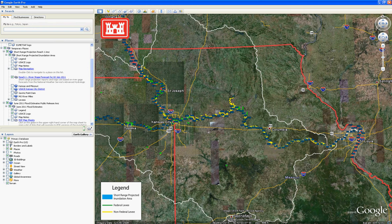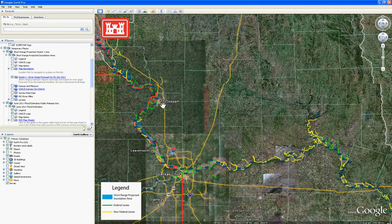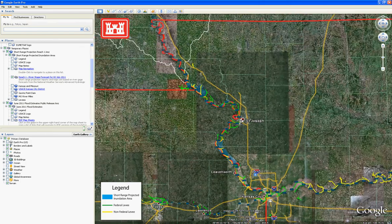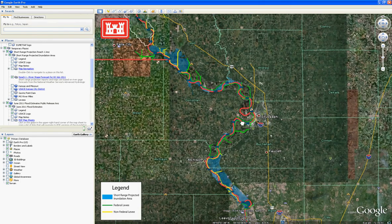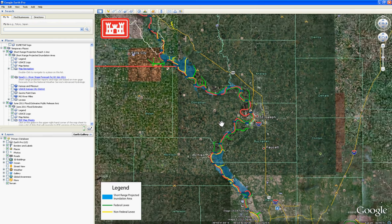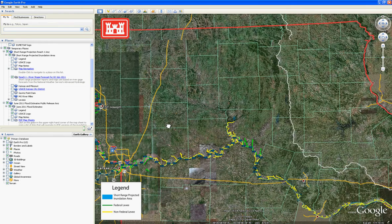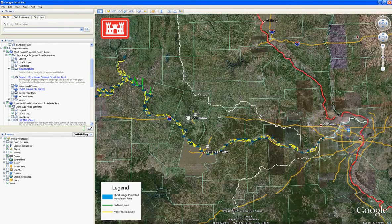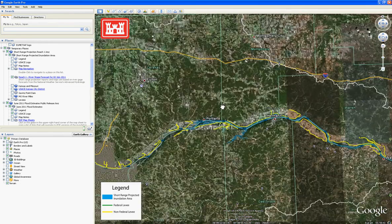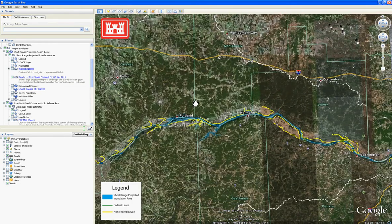The river stage forecast from Rulo, Nebraska to Leavenworth, Kansas, also known as Reach 1 and located here, was generated for a July 2nd forecast, whereas the river stage forecast from Shammie, Missouri to Washington, Missouri, also known as Reach 5 and located here, was generated for a July 4th forecast.